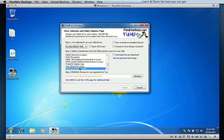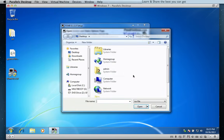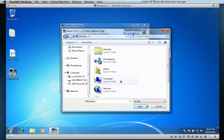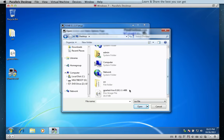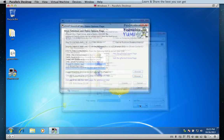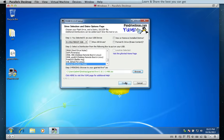Step 3 is to browse for the ISO file. In this first example, I already downloaded the GParted ISO file and saved it to the desktop. Then hit Create.